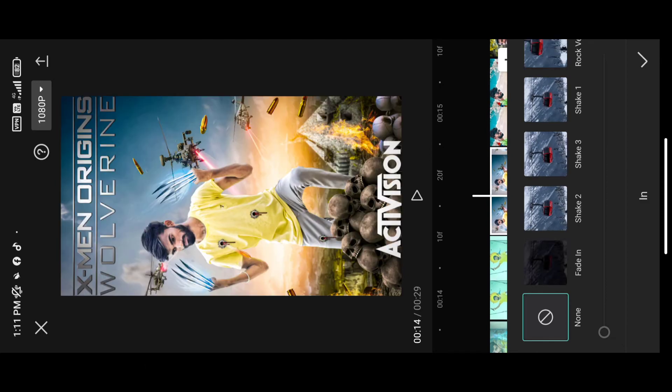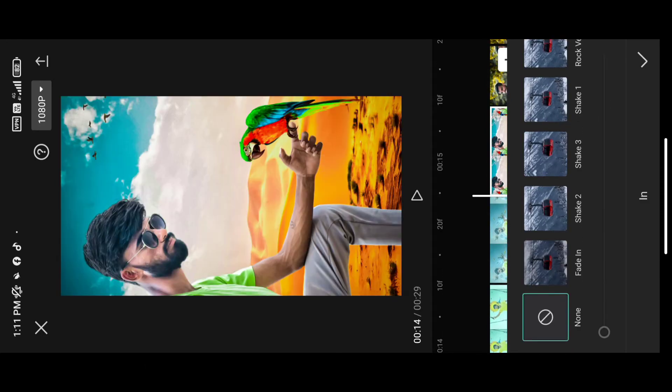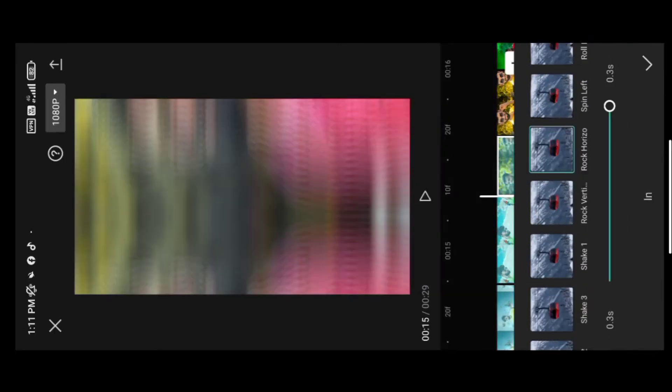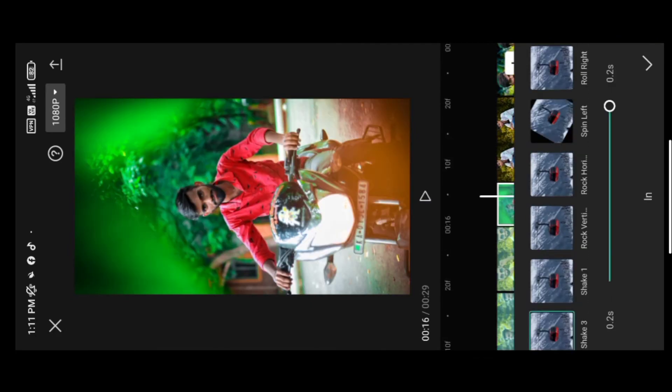Now click on the next photo and check on the other images of this photo. Click on the different photos and click on the different animation.